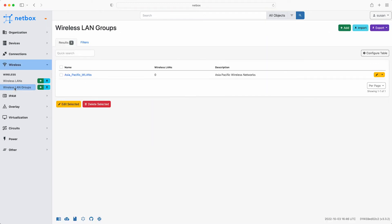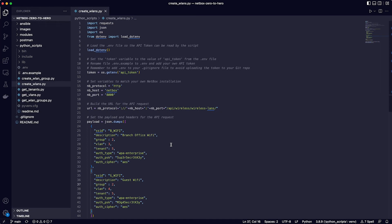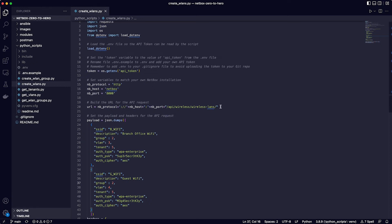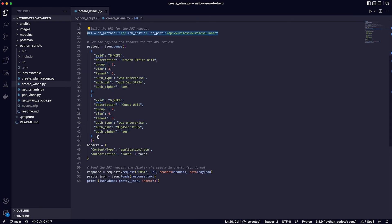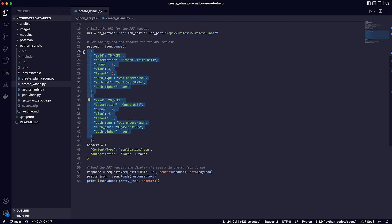Okay, so the next task is to add the actual wireless LANs themselves. The script to do this is called, you guessed it, create_wlan.py and it is identical to the first script apart from two things. In line 20, the API endpoint is now wireless/wireless-LANs and the payload is a list containing the details of both of the new SSIDs.